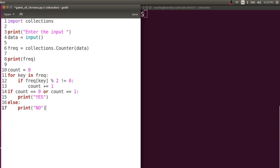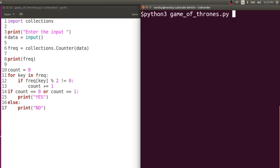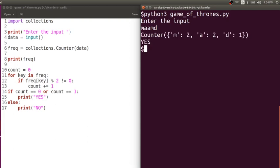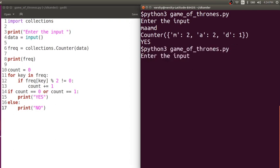So I verify: if count is zero or count is one, then print that you can make a palindrome; otherwise, you cannot. Let me run this code. Testing with 'adam' — I can make a palindrome because there is only one character with odd frequency and every other character has even frequency. Let me try something else.